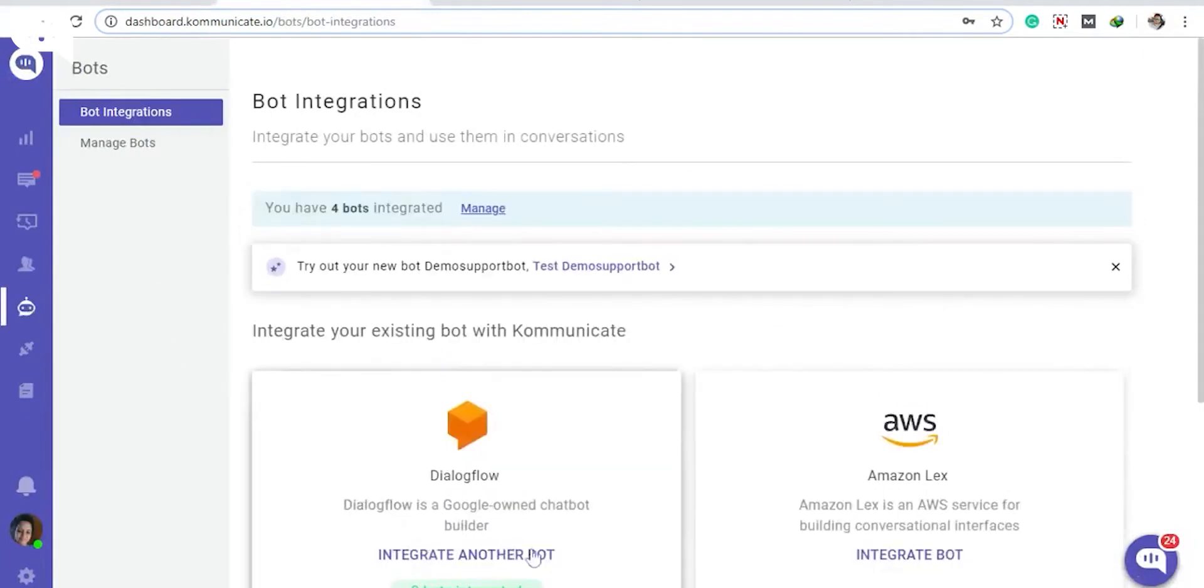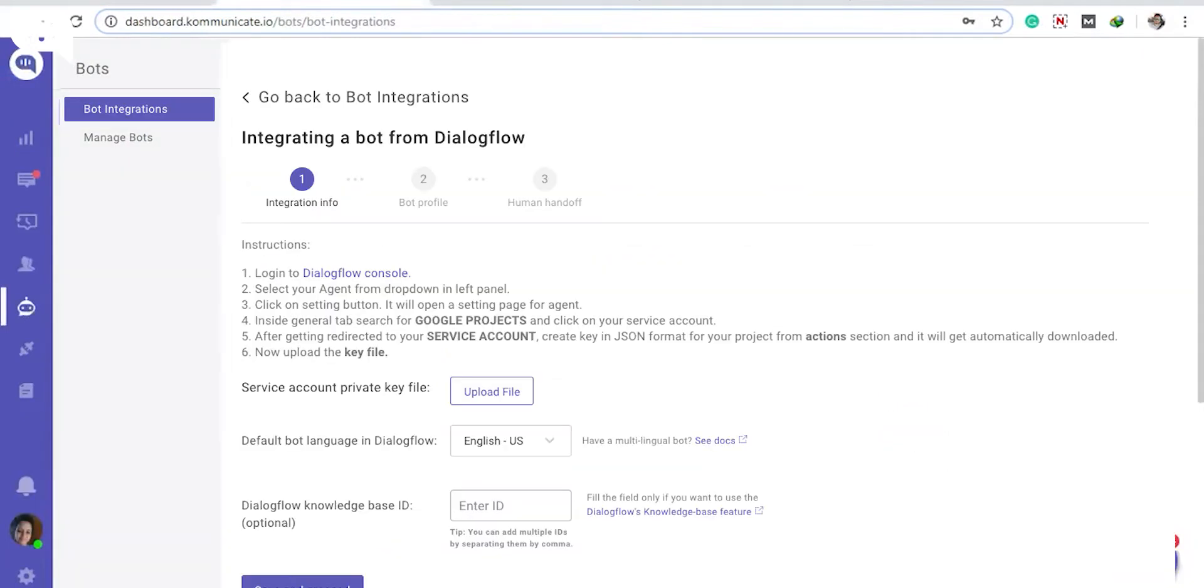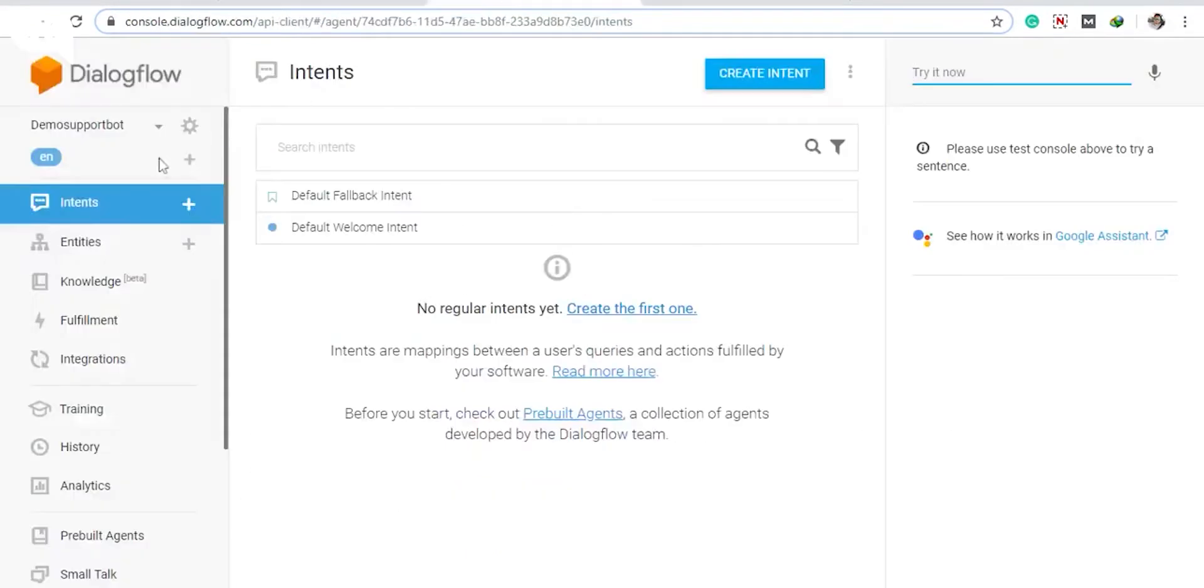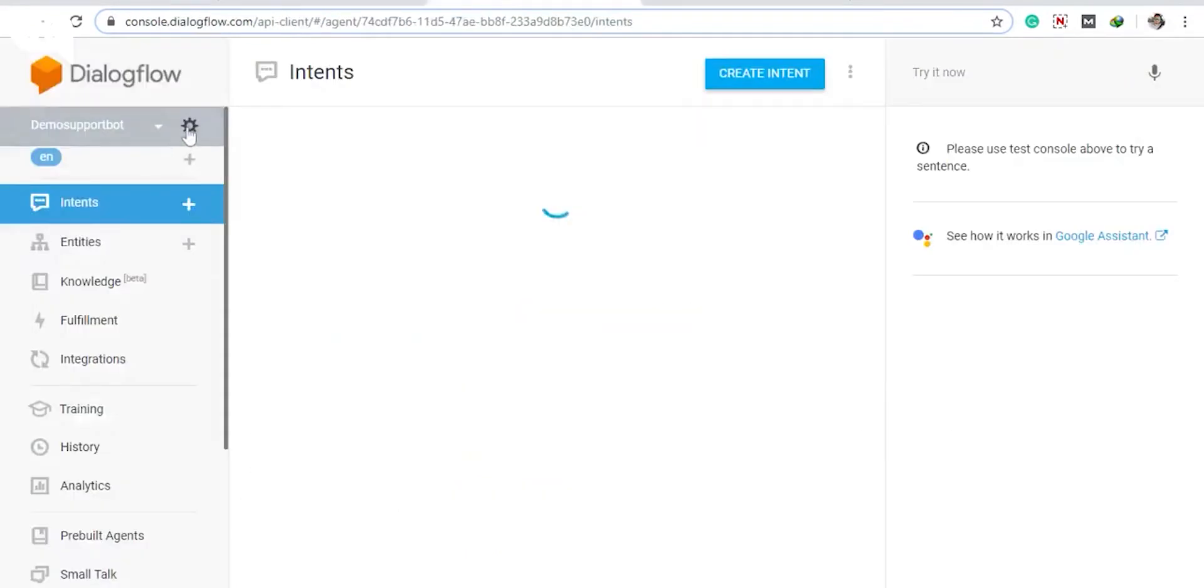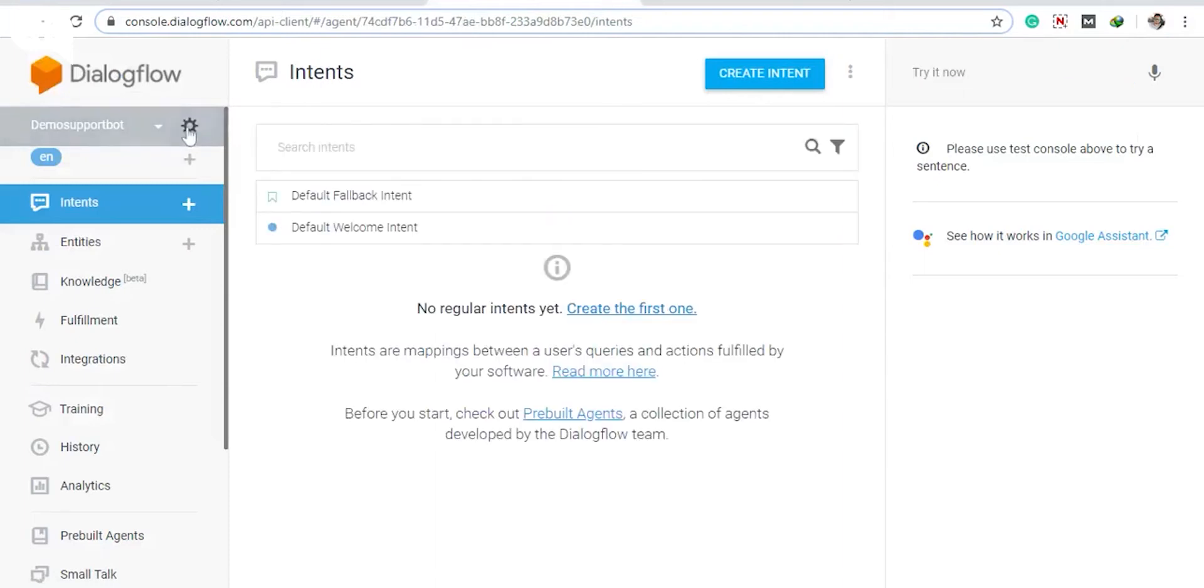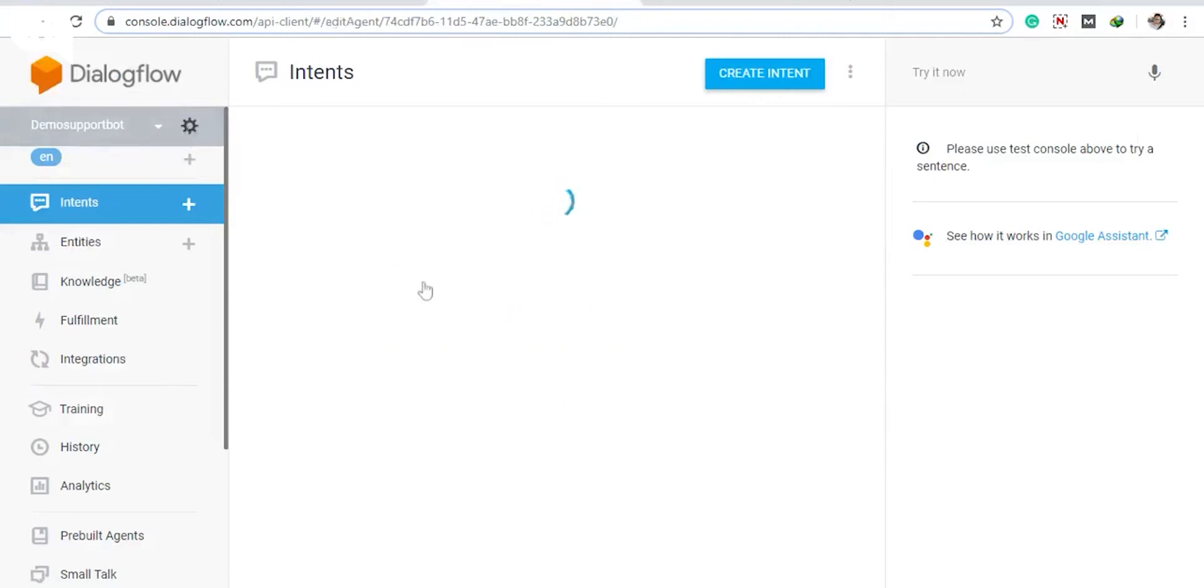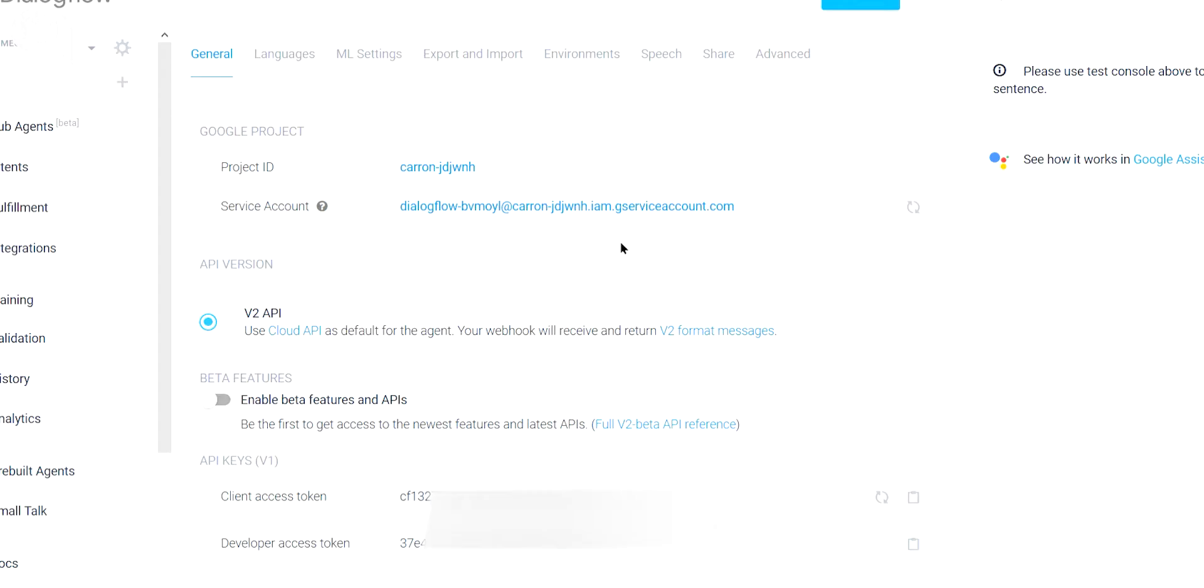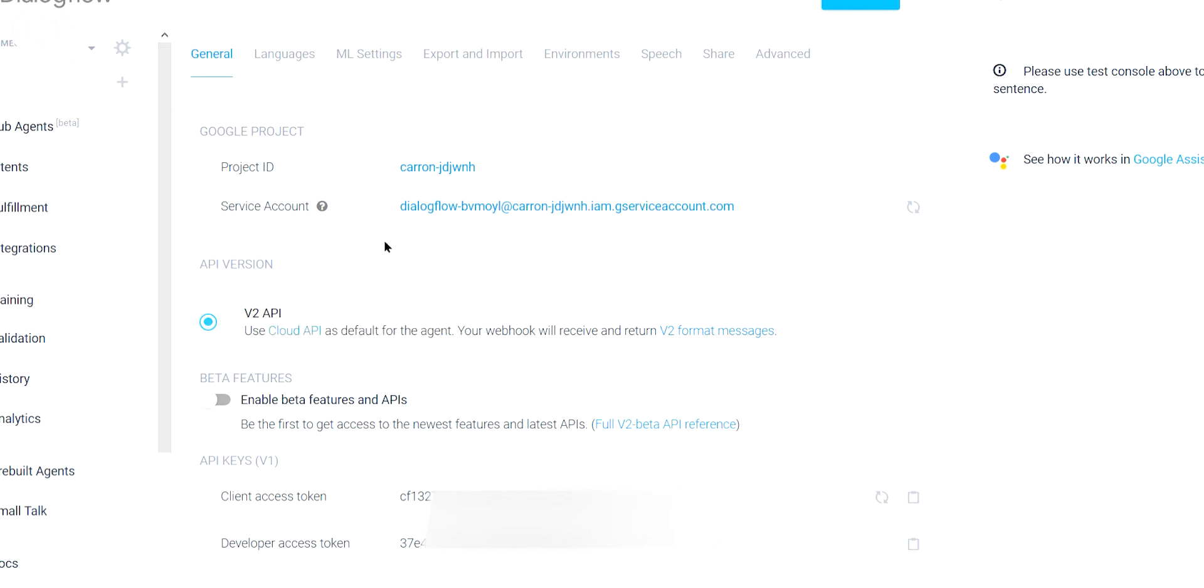Now move to another tab and log into your Dialogflow console. Besides your bot's name, click on the settings icon, this gear icon. Under the General tab, make sure your bot is using v2 API as the API version. If it isn't, create a new bot with v2 API version.